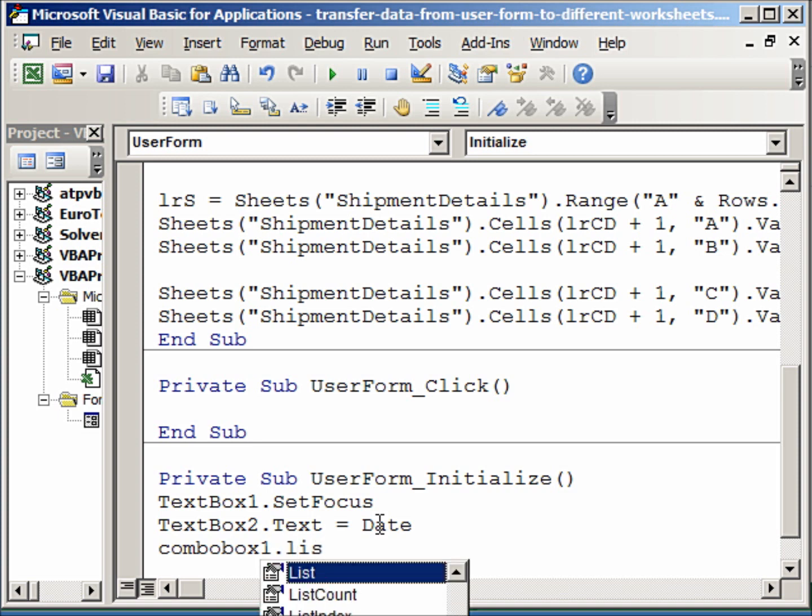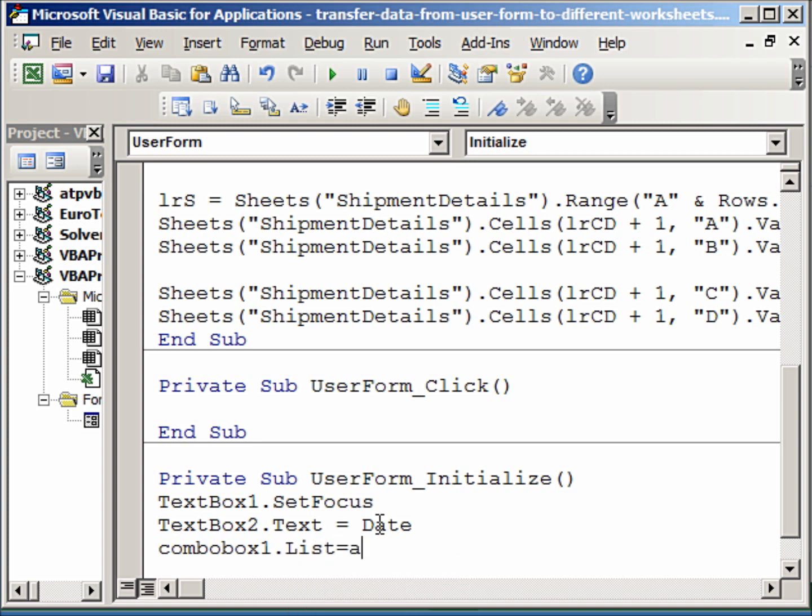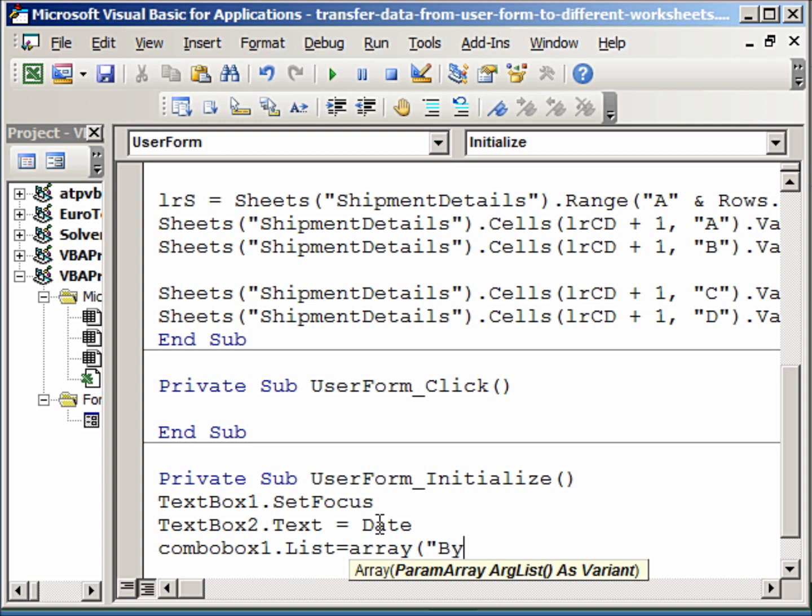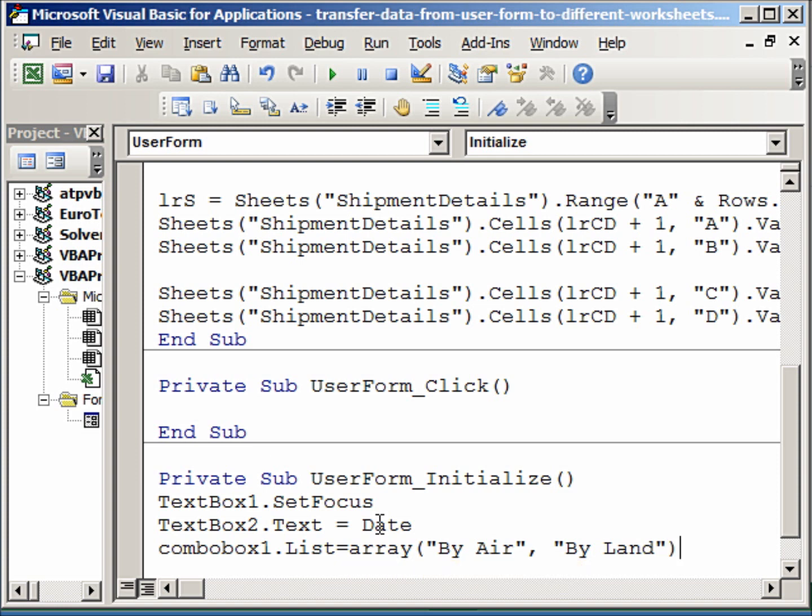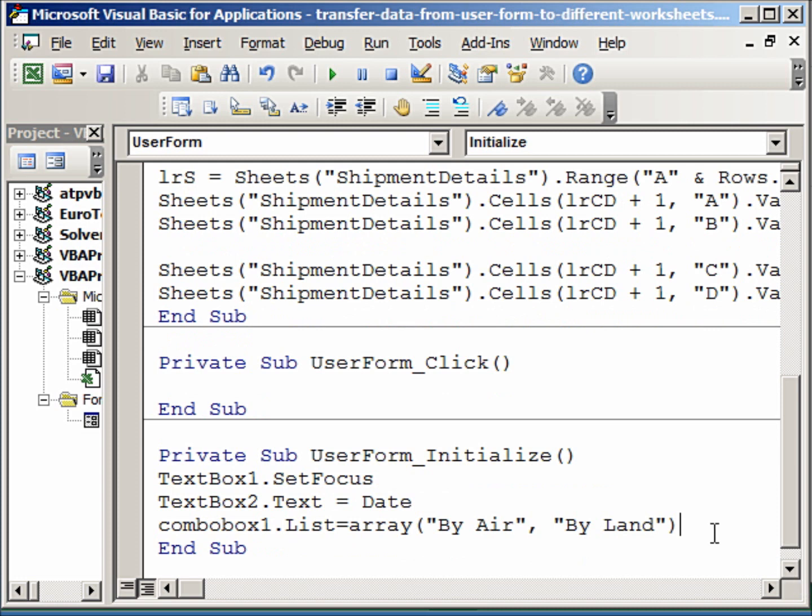And the combobox1.list, we will assign an array value. So we will say, for example, by air or by land. This is a great way of defining the values that you want in your combo box. So if you wanted more, you would separate them by commas and have as many as you like. For example, if you wanted months, you would write here January, February, March, April up to December.